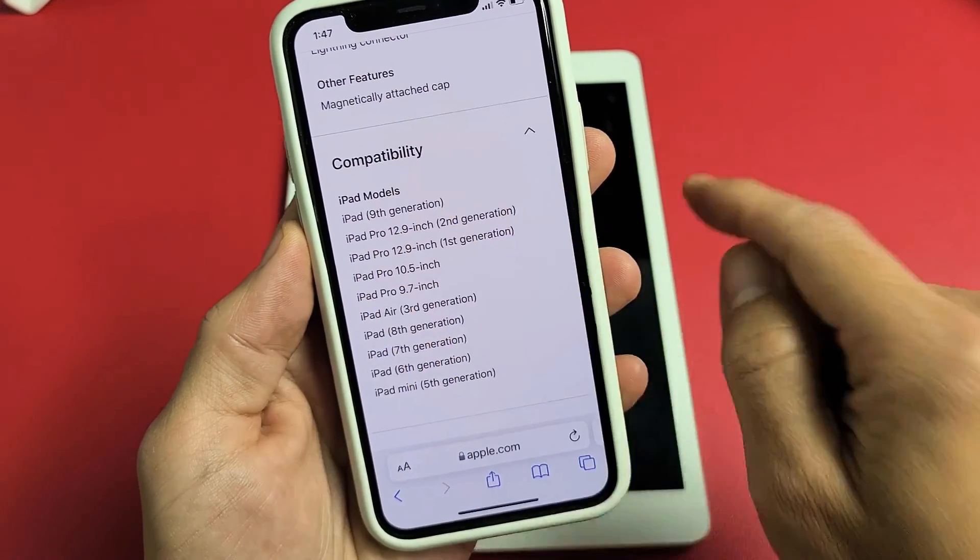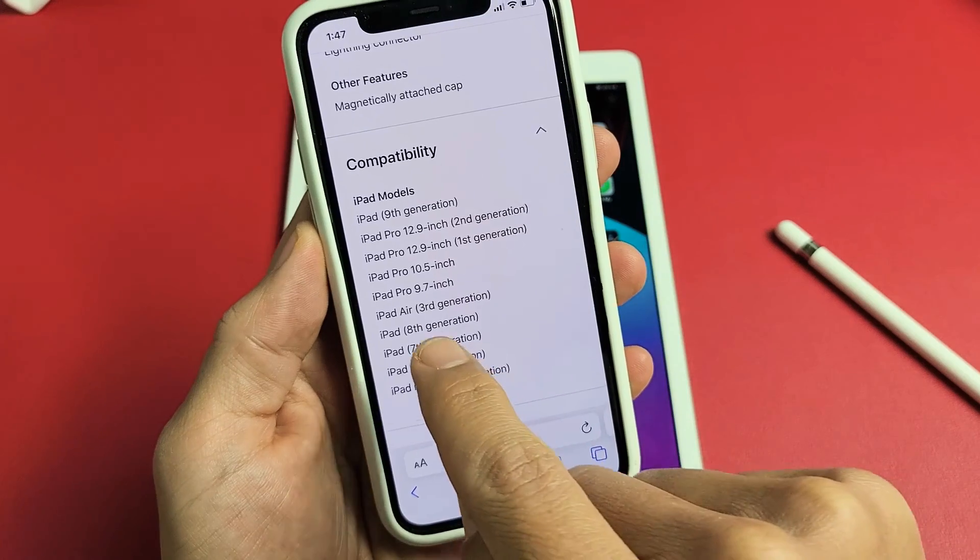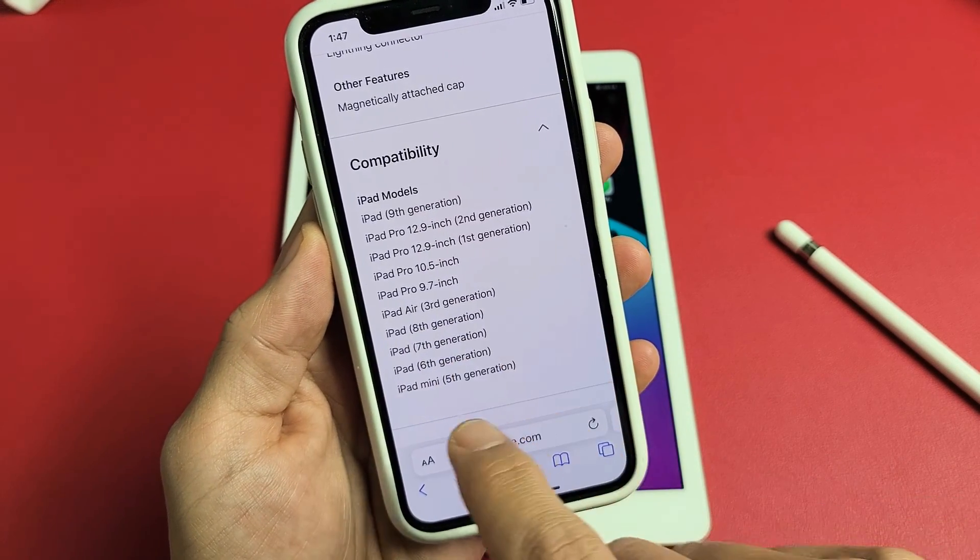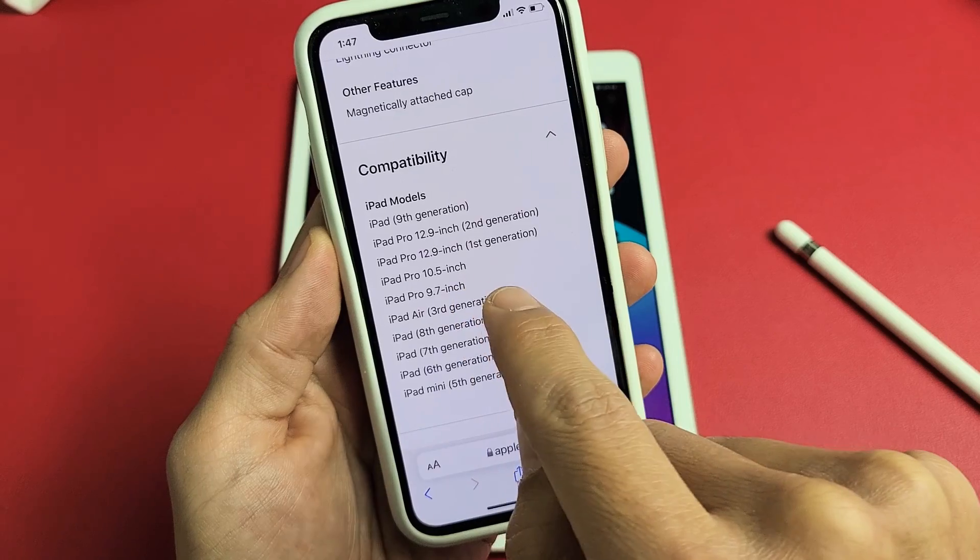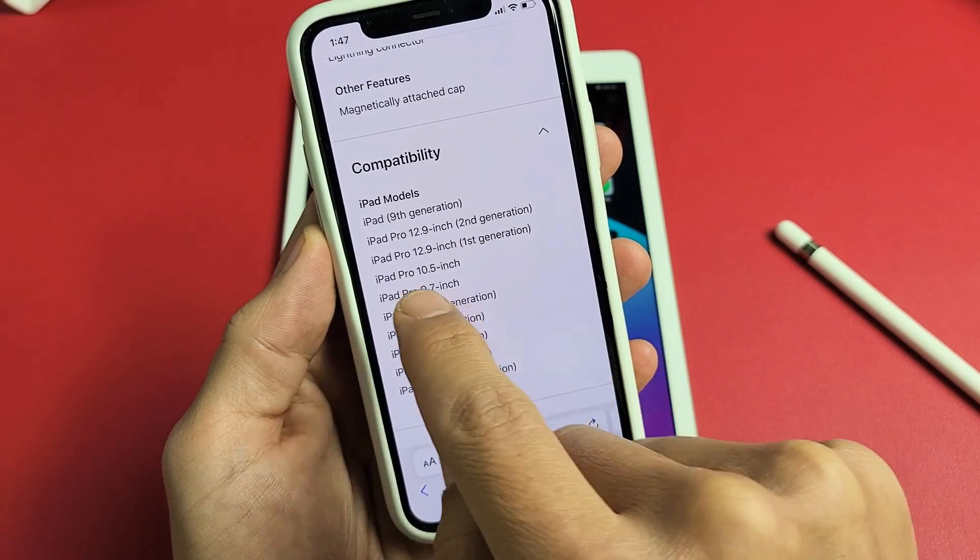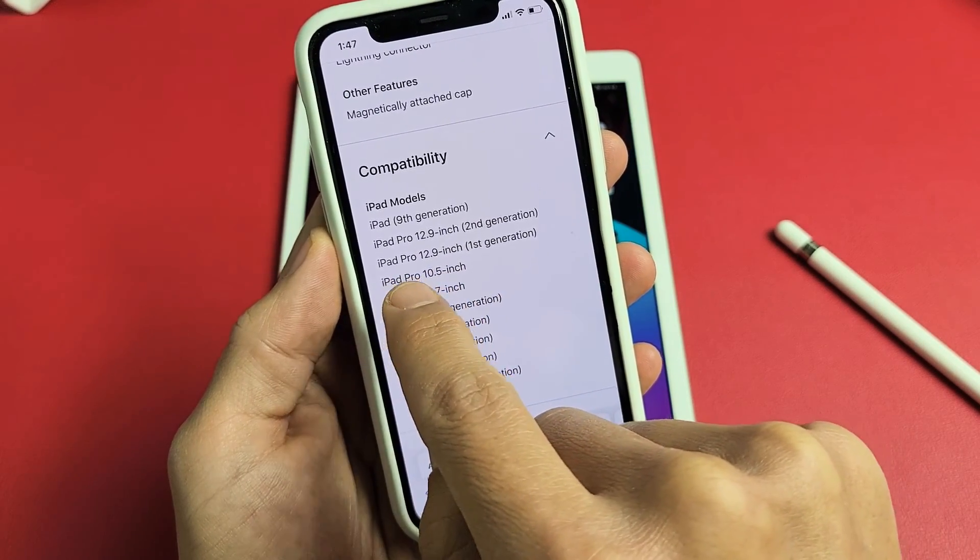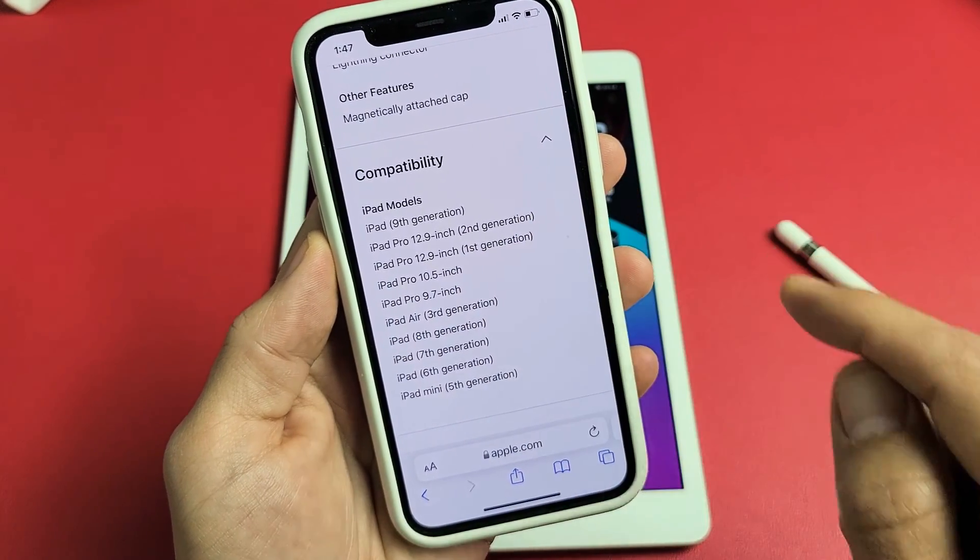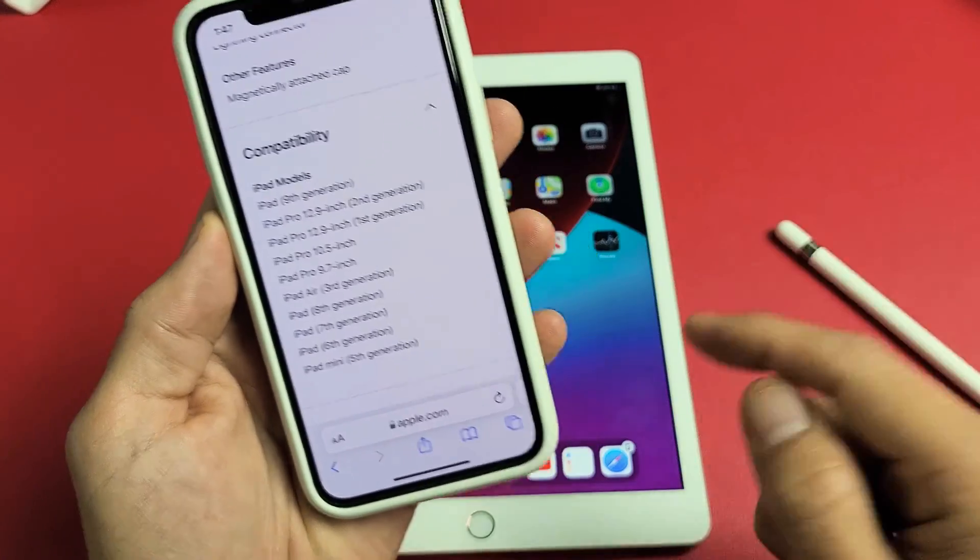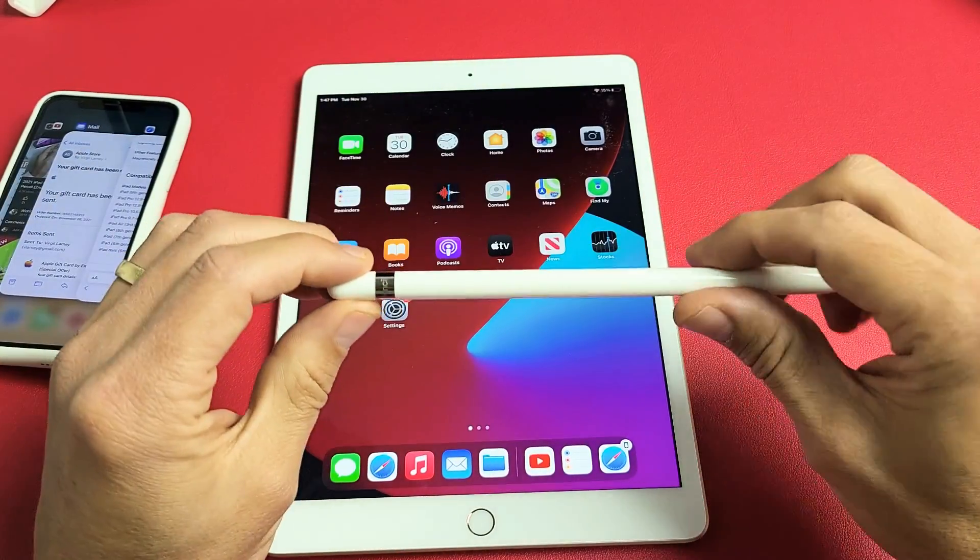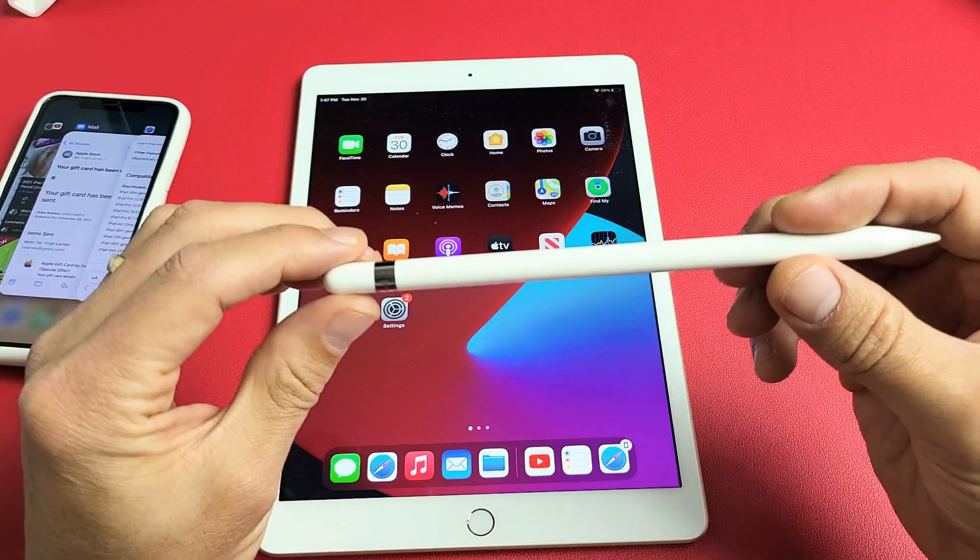This iPad right here is an 8th generation, but you can use 7th or 6th generation, iPad mini 5th generation, iPad Pro 10.5, iPad Pro 9.7 inch, and some iPad Pro 12.9 inch first and second generation. This is the 8th generation iPad with the first generation pencil.